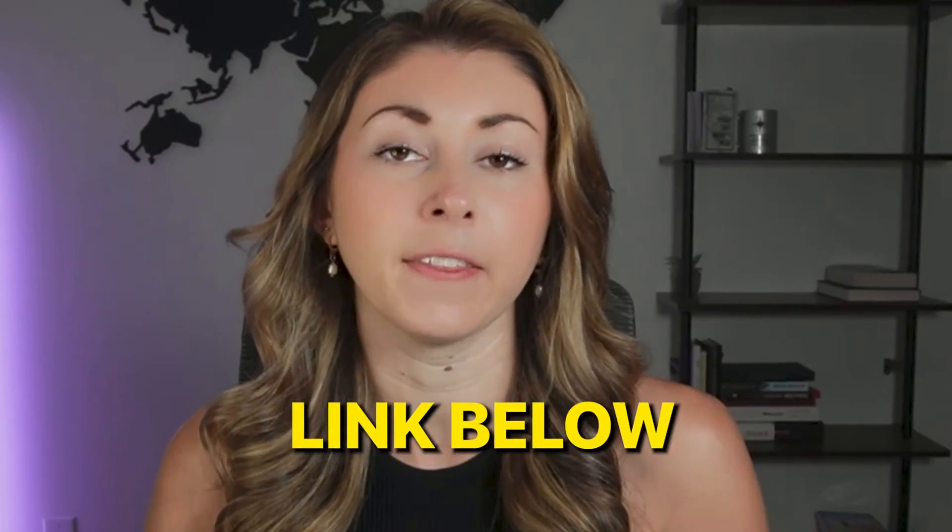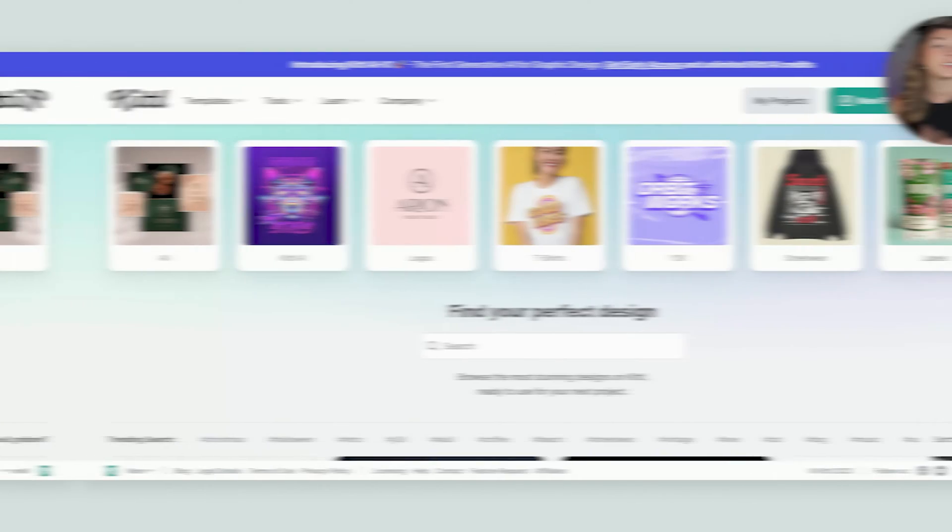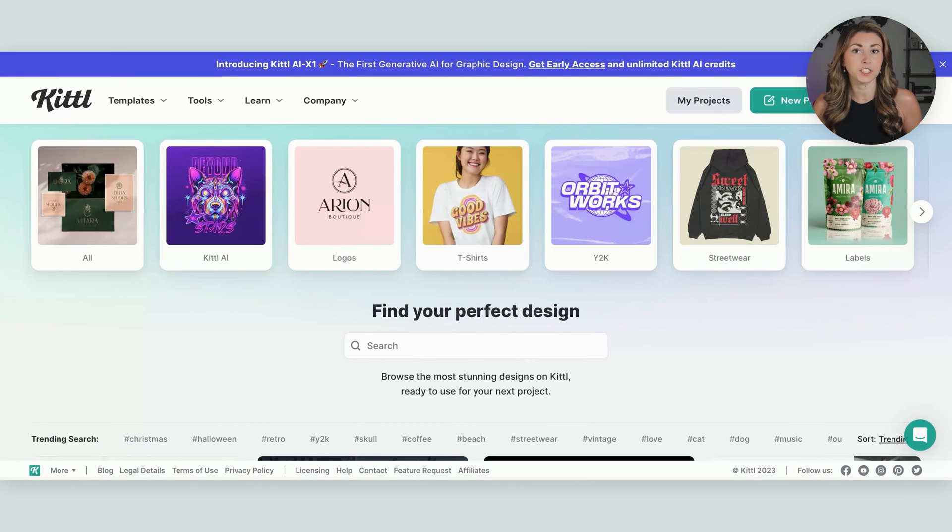Some new and insane tools just came to Kittle. To show you how to use them and how you can implement them, today we're gonna be doing a full design tutorial using these brand new tools. If you haven't used Kittle before and you need more of a basic tutorial, I do have a full beginner's tutorial on my account, and you can get started for free with a free month in the link below. So let's go over to Kittle.